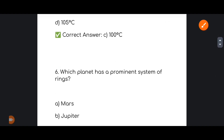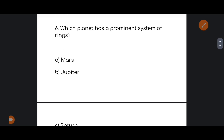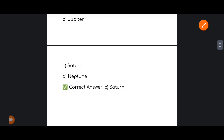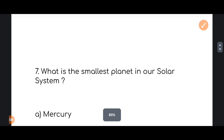Next: which planet has a prominent system of rings — Mars, Jupiter, Saturn, or Neptune? The correct answer is option number C: Saturn.